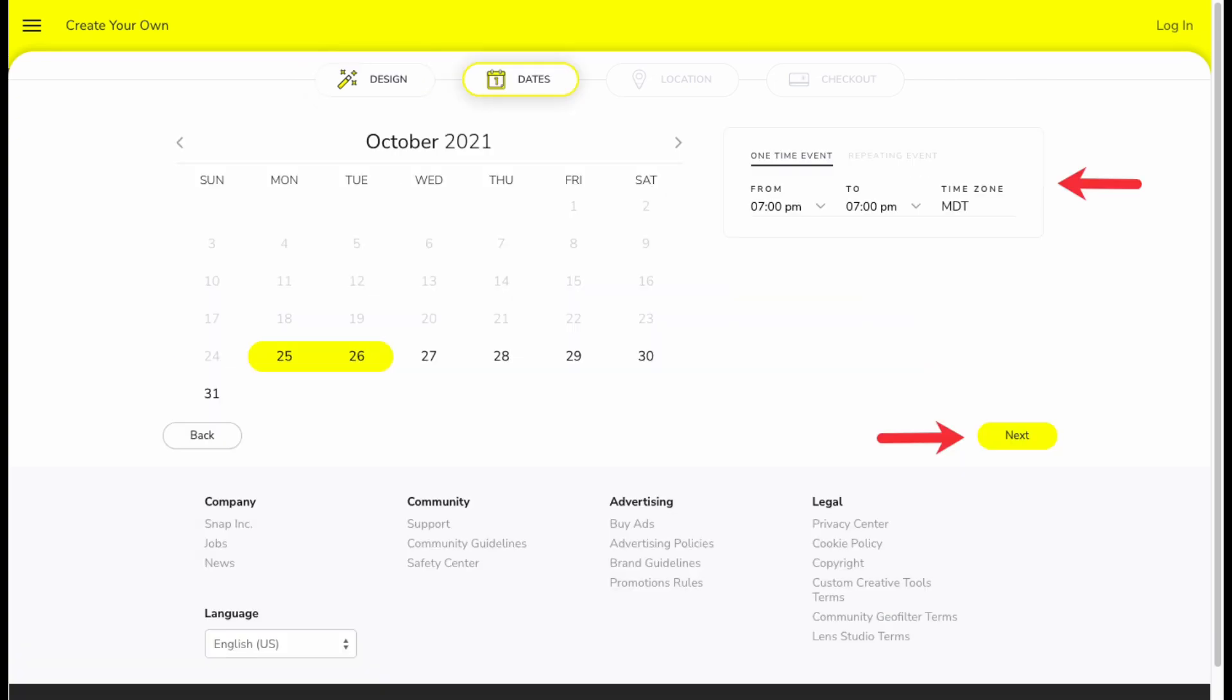Now, you need to choose the date of the filter from which it should be available on Snapchat to use. After you have chosen the date, click on next.